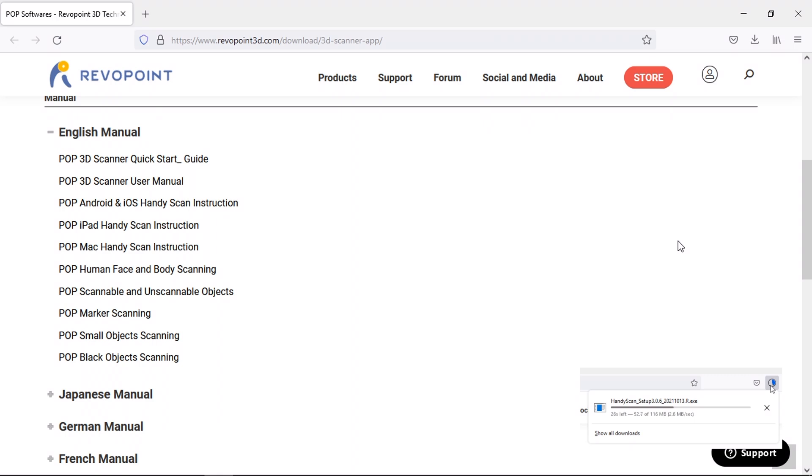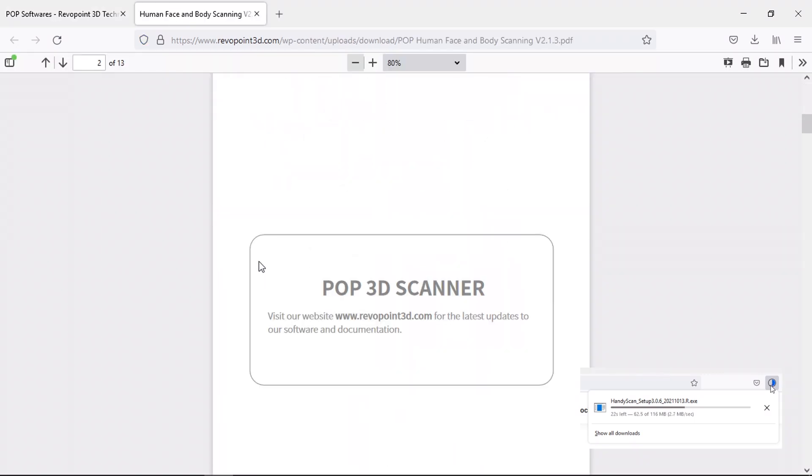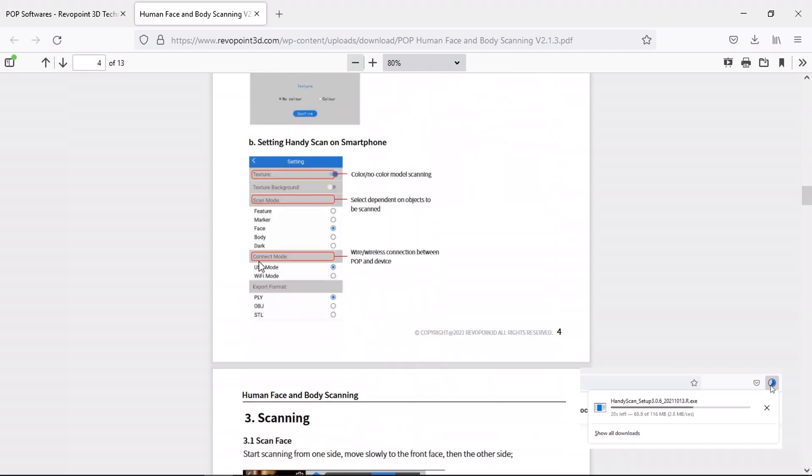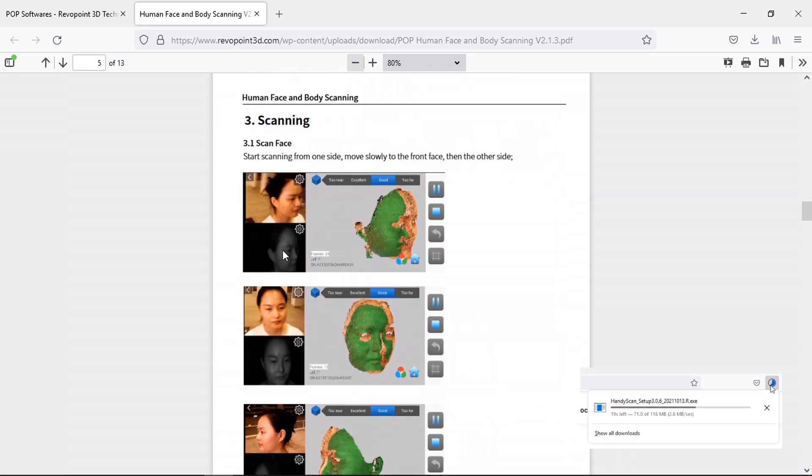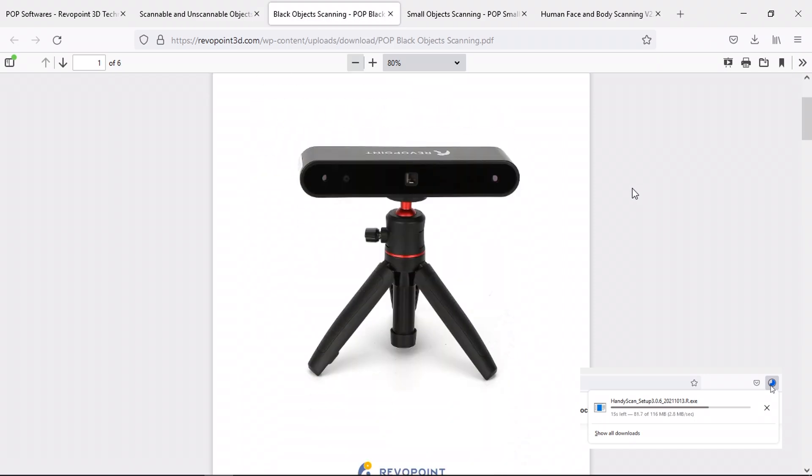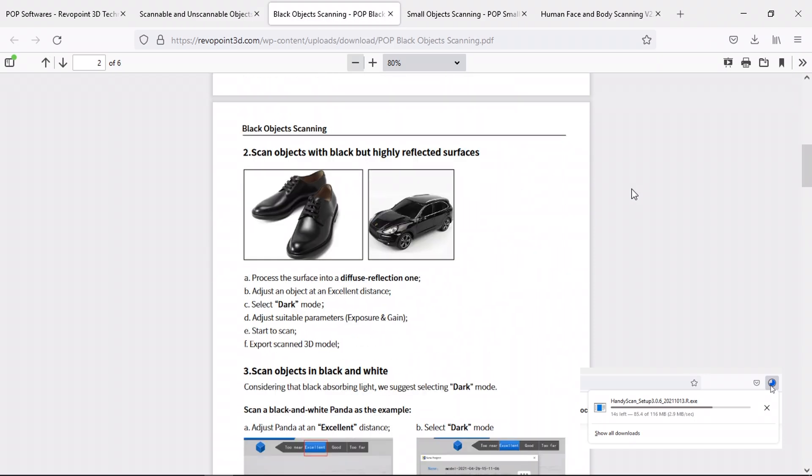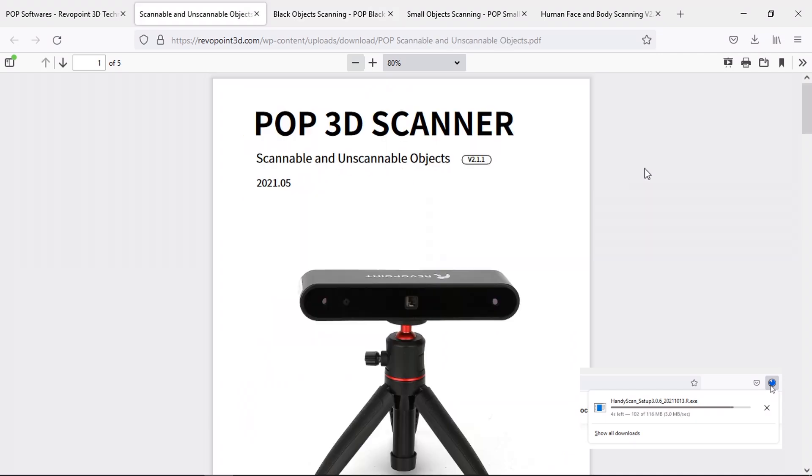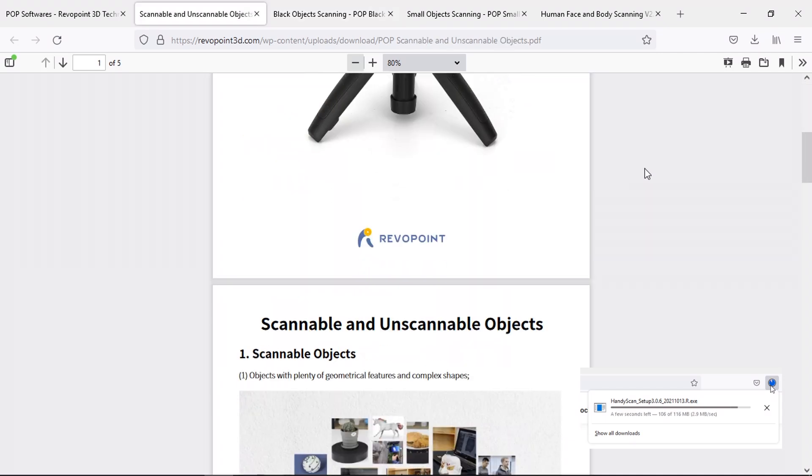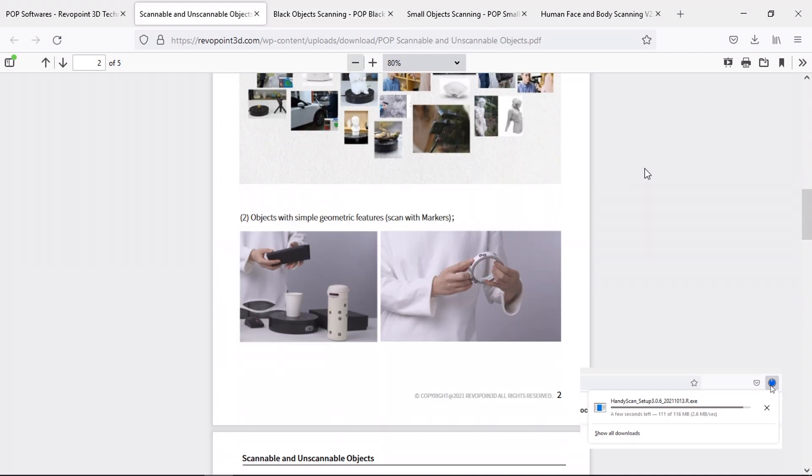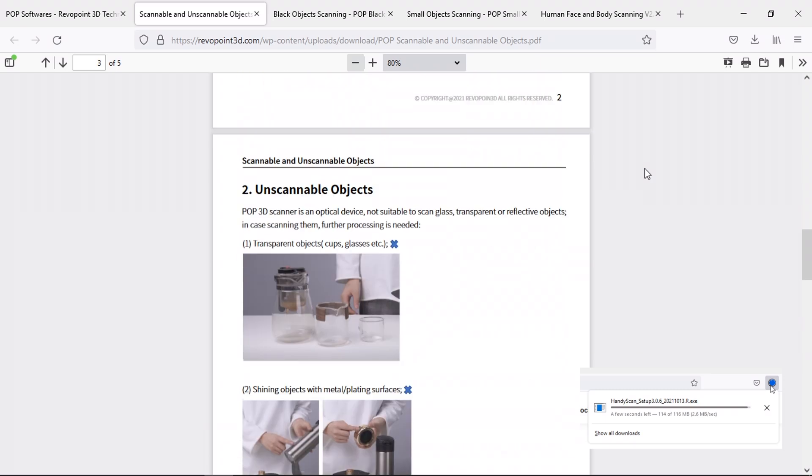In addition to the standard user manual and quick start guide, they have more in-depth instructions for some common features that people might be wanting to scan. These each take you through the best settings to use and the process to get good quality scans of the feature. They even tell you which types of objects the scanner will have difficulty with and what you can do to be able to scan them.